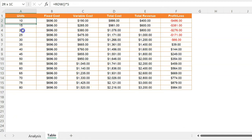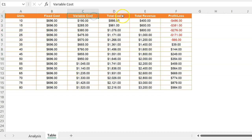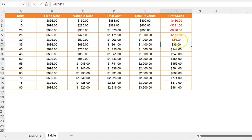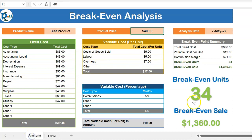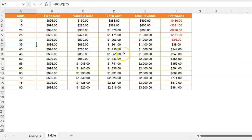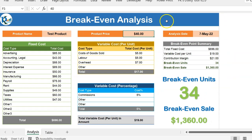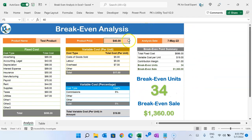I have also created a table to do this same analysis. Here we are showing number of units, fixed cost, variable cost, total cost, revenue, and then profit and loss. From this table you can see we start making profit between 30 and 35 units — our analysis says 34 units in this case — so that we will not be in loss.